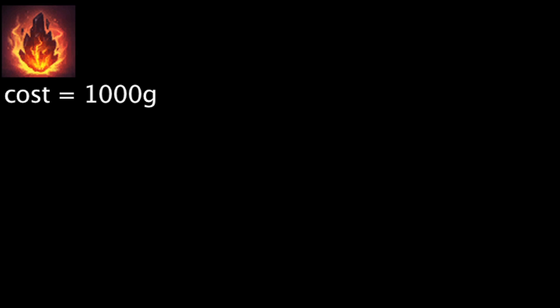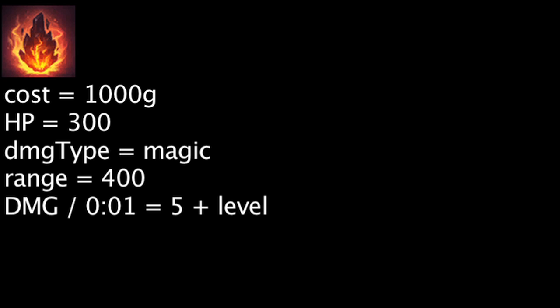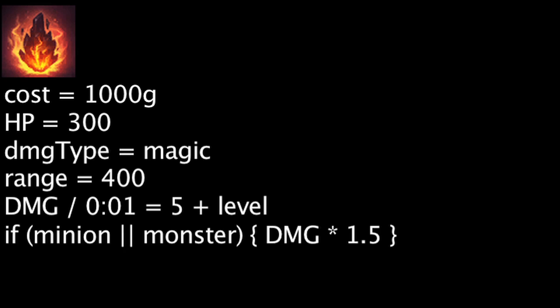Bami Cinder costs 1,000 gold and will grant 300 health. It also has a unique effect which deals magic damage each second to enemies within 400 units. The magic damage per second will be equal to 5 plus the champion's current level. This damage will be increased by 50% when damaging a minion or monster.